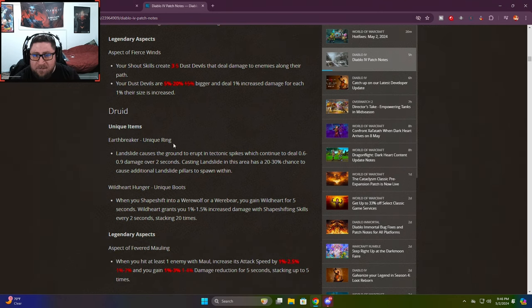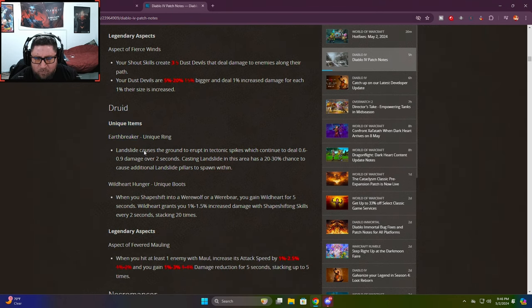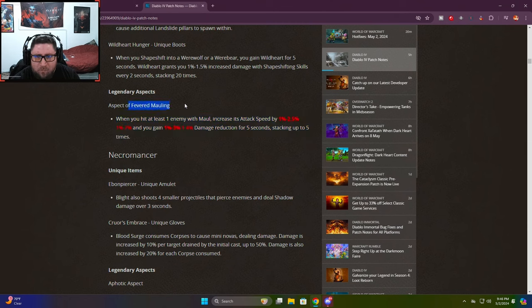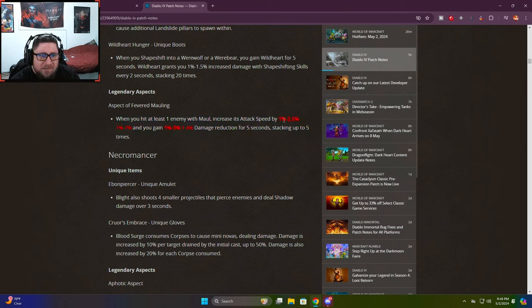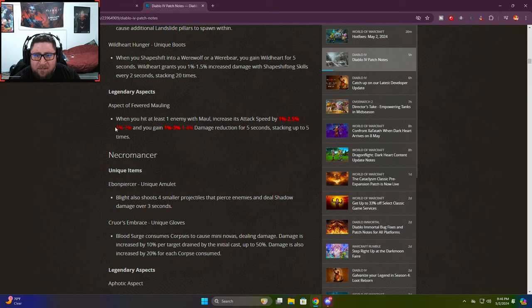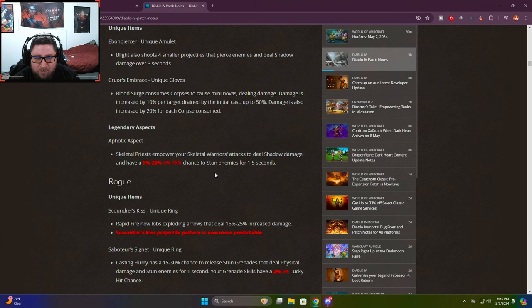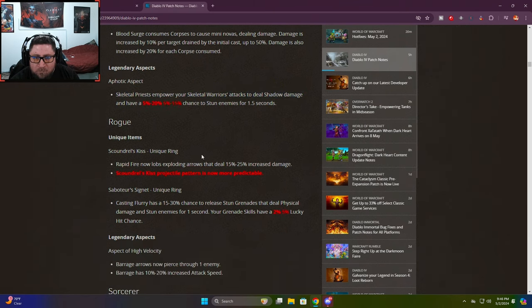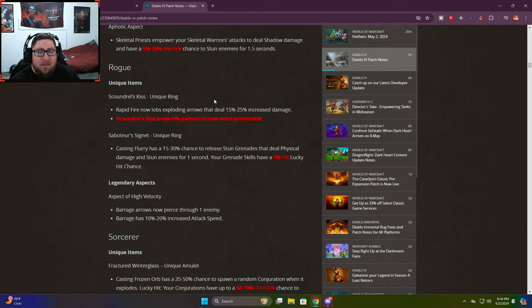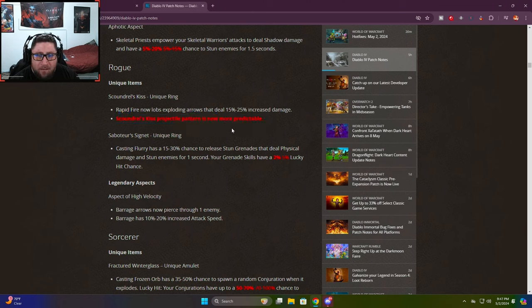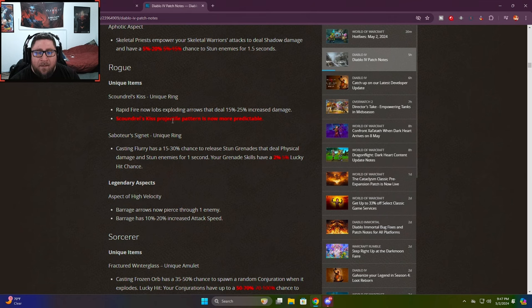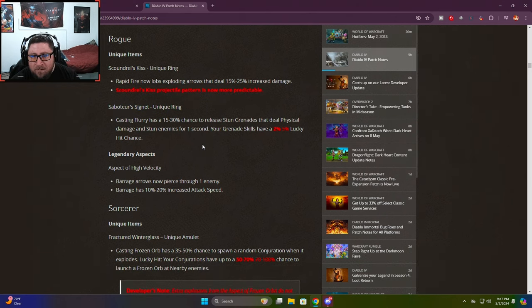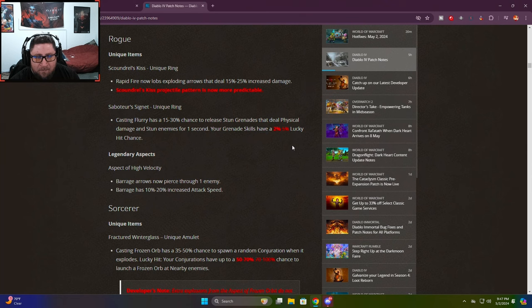Druids got a buff to mauling which is actually nice. Necromancer skeletal priestess deal more damage and stun. Rogue rapid fire - the scoundrel, they changed it so now rapid fire lobs doing increased damage and the pattern is more predictable making it easier to use. The saboteur signet has been nerfed.